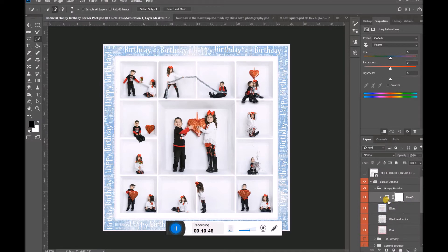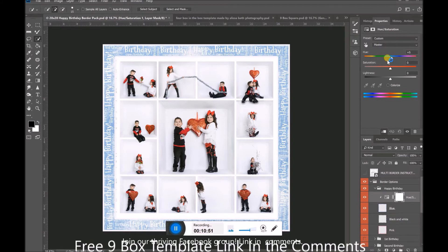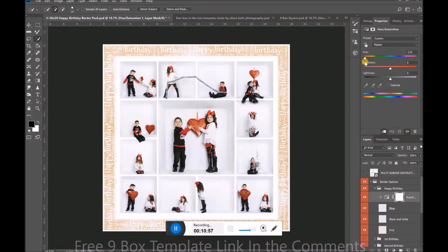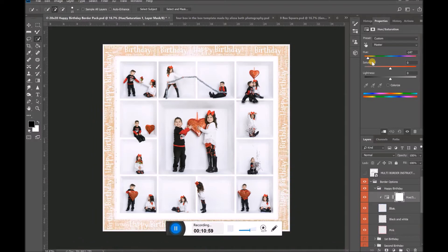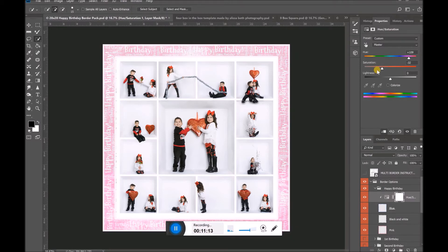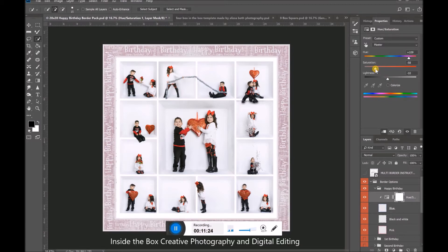Now in my Hue/Saturation settings, I can just take the Hue slider and slide it to the left — look at these nice colors — or slide it all the way to the right for more pretty colors. I really like that pink, but I'd like it to be a little more saturated, so I can bring the Saturation up. Now it's a little too saturated, so maybe I'll bring it down and make it really desaturated so there's just a hint of pink. I can also bring my Lightness down or up to make it a little brighter.